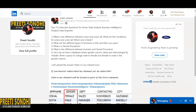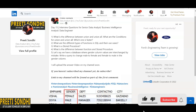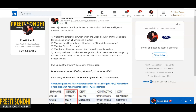Here are the key differences: a stored procedure needs to be compiled only once and can be executed again and again, whereas a function needs to be compiled every time before execution. In a stored procedure, returning a value is optional, but a function always returns a value. A stored procedure cannot be called from a function, but a function can be called from a stored procedure. Also, you cannot call a procedure within a procedure, unlike functions which can be called within other functions.